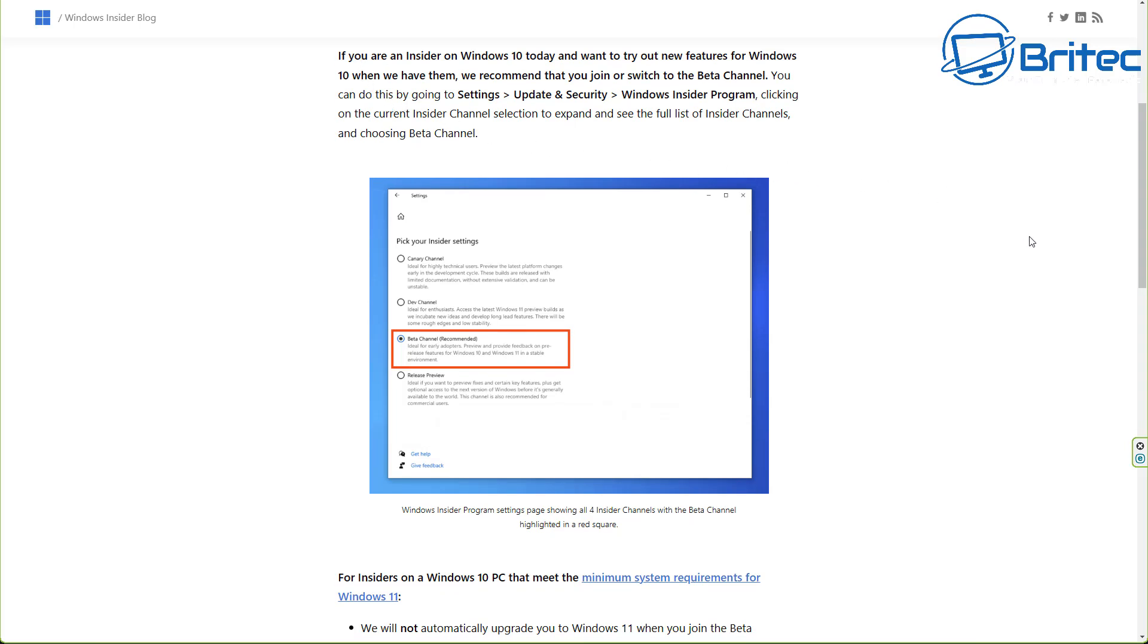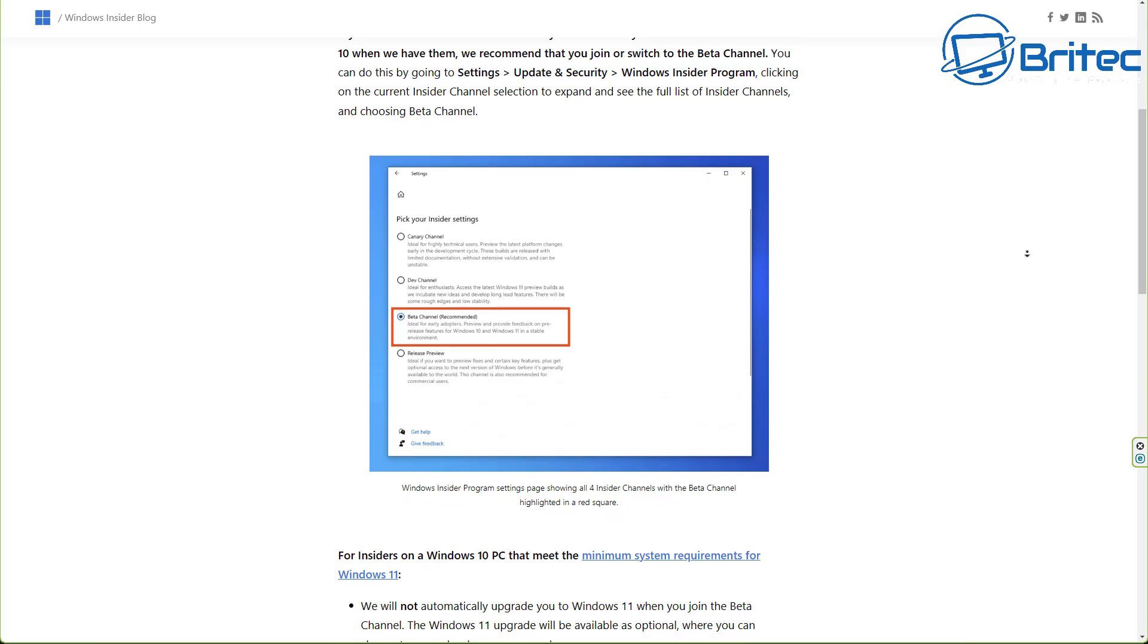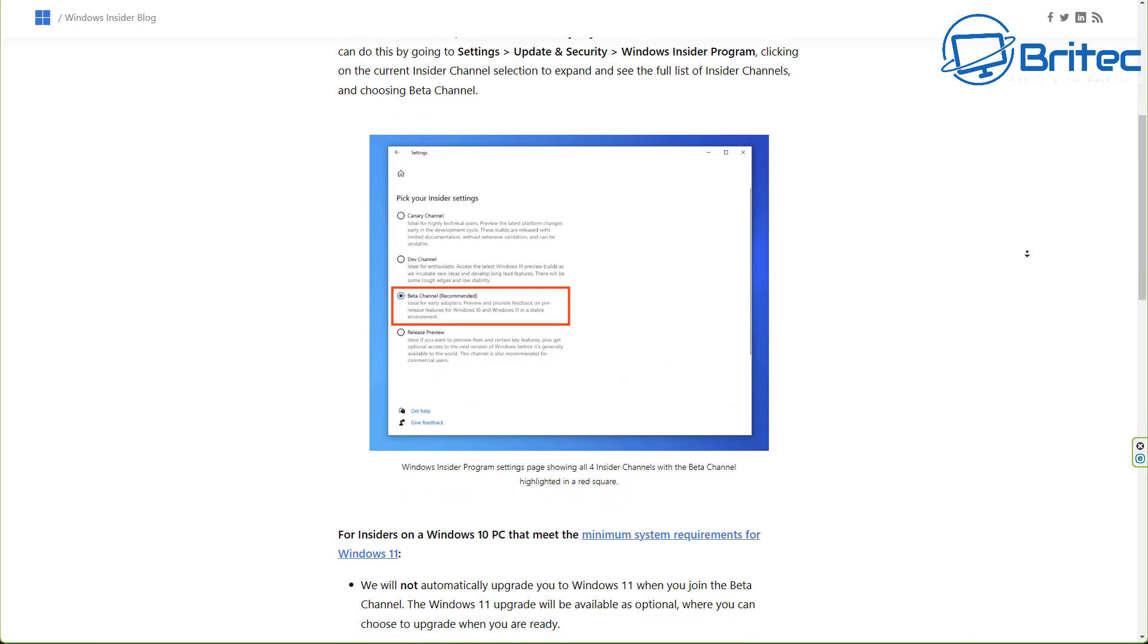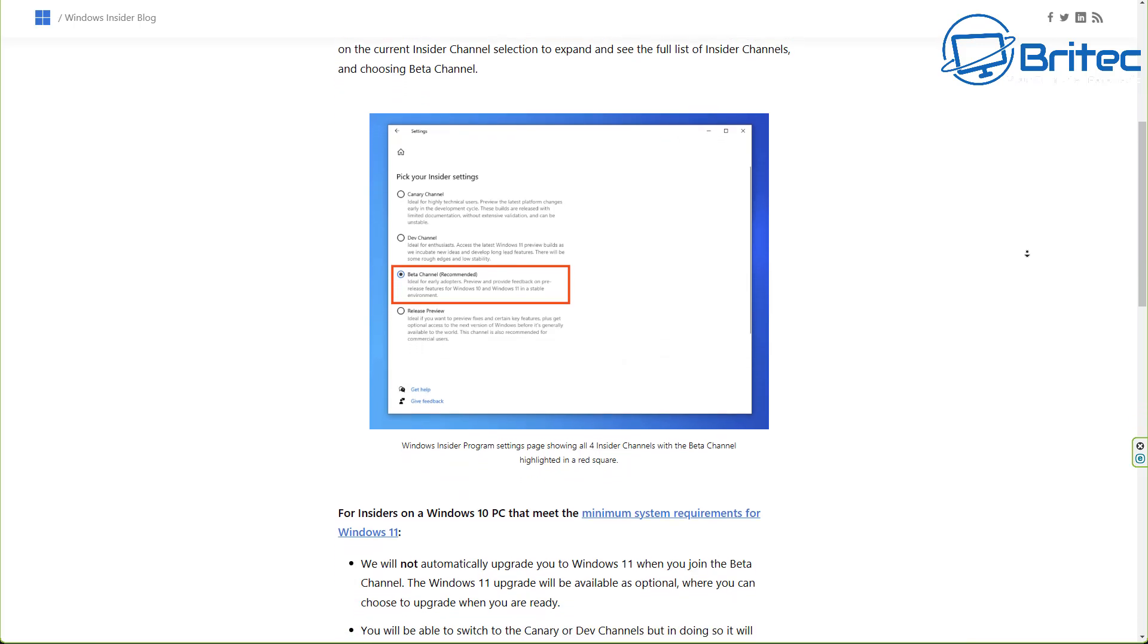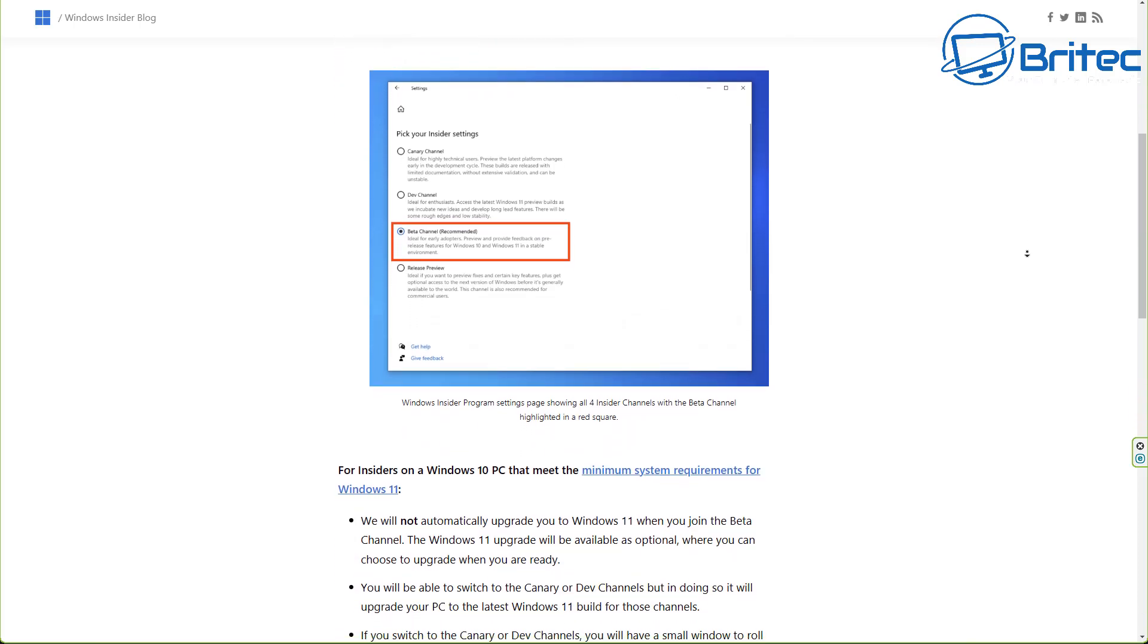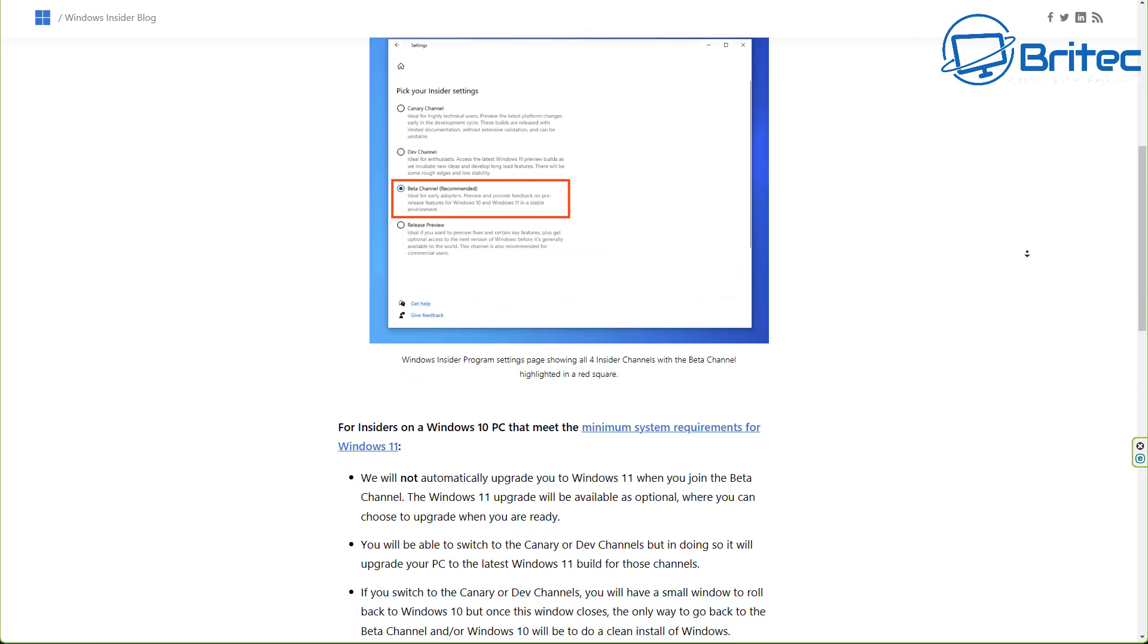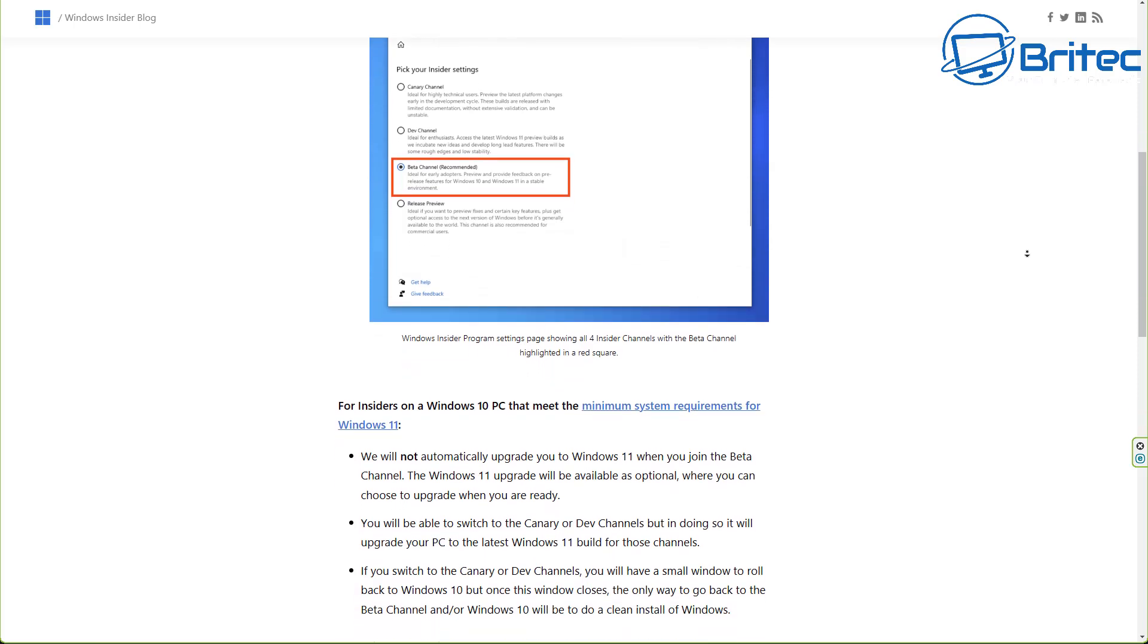They also announced that they will not be automatically upgrading you to Windows 11 when you join the Windows insider program inside the beta channel. They've mentioned that on here as well.